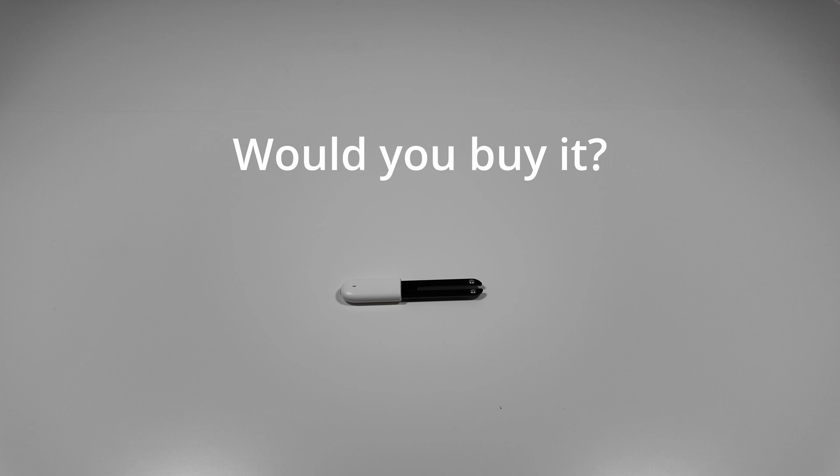What do you think of the plant sensor from Xiaomi? Let me know in the comments below. Thank you for watching and goodbye!